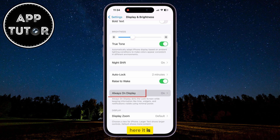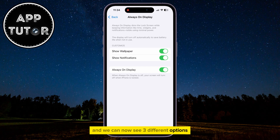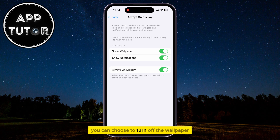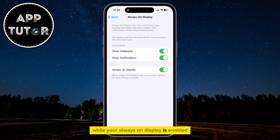Here it is. I'll click on it, and we can now see three different options regarding our always-on display. You can choose to turn off the wallpaper or the notifications while your always-on display is enabled, so if that was the problem for you,